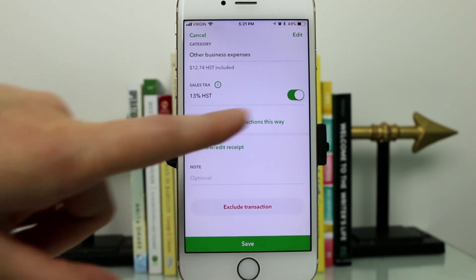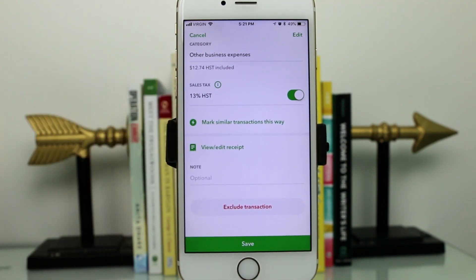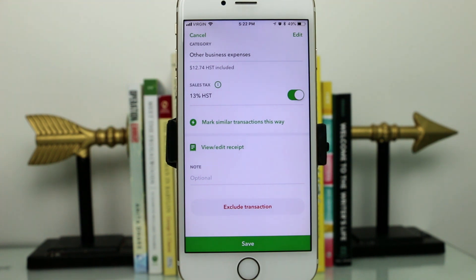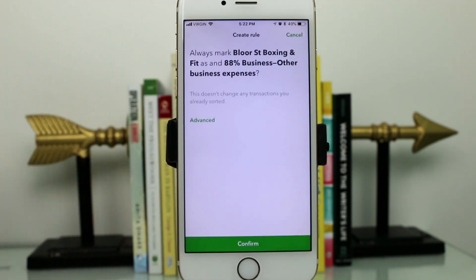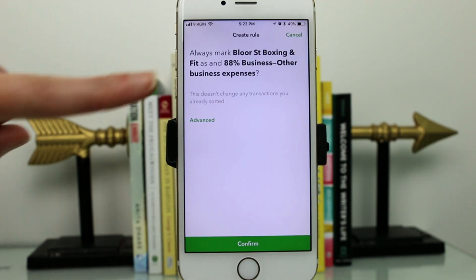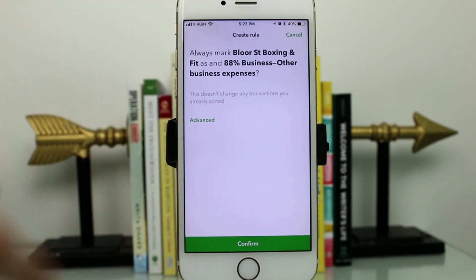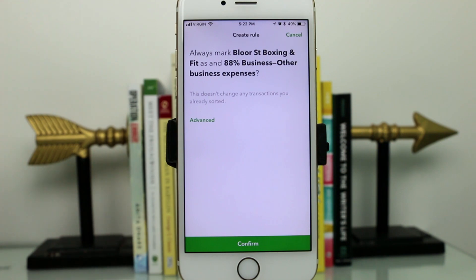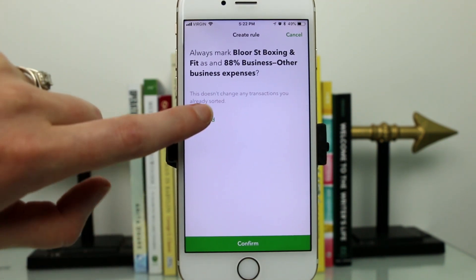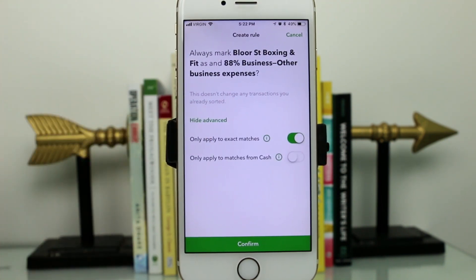There's also a cool feature where you can mark similar expenses the same way. Instead of duplicating entries manually, you can note in the app that if you import similar transactions, it will apply the same information automatically — so you don't have to do extra work. You can go advanced to see a bit more information as well.